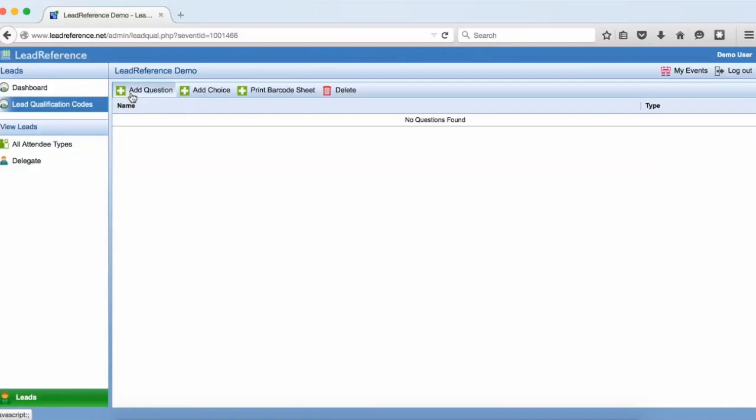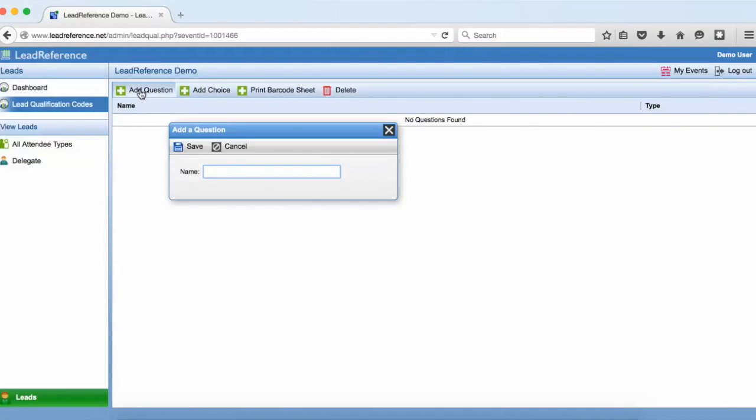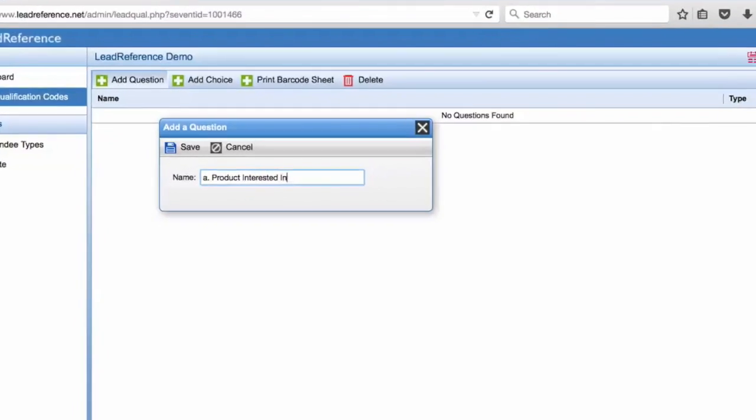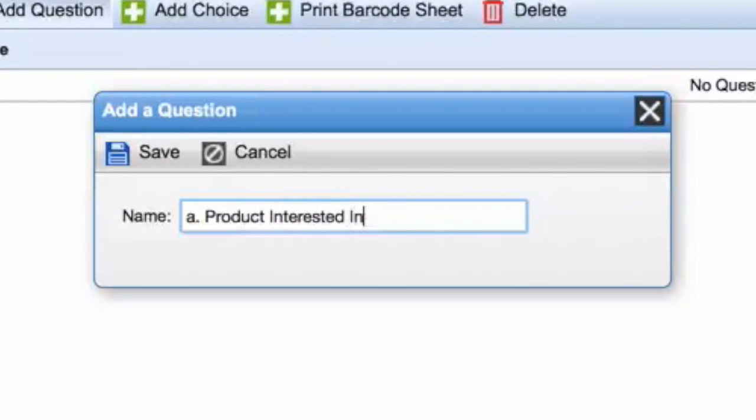Click to add a question then type in the question name. Questions are always ordered alphabetically in Lead Reference so if you want your questions presented in a specific order you could prefix them with a letter of the alphabet like I'm doing here.